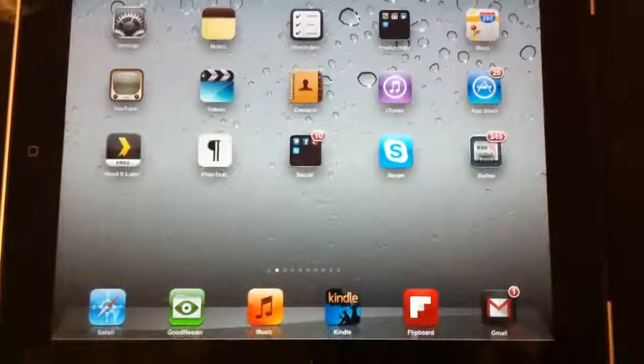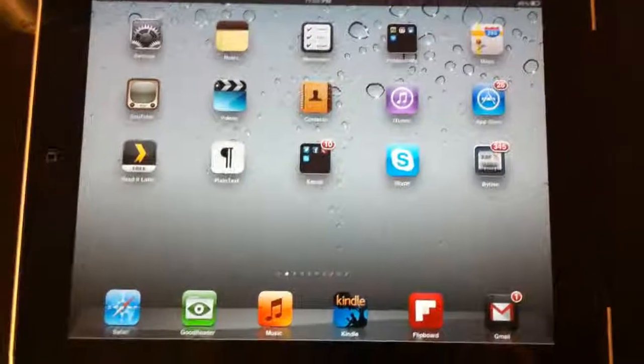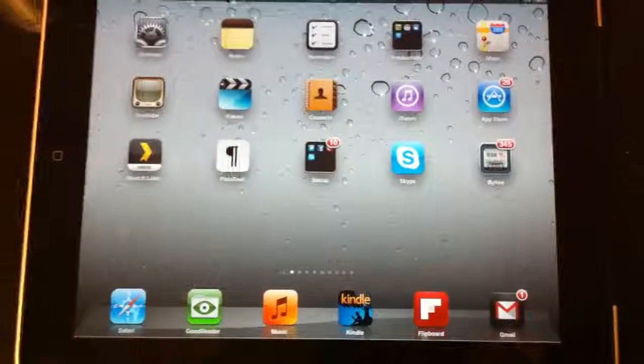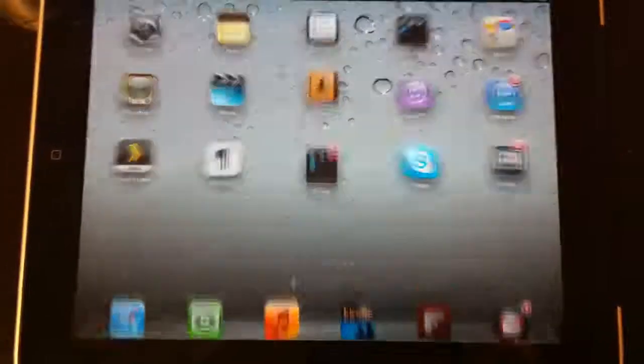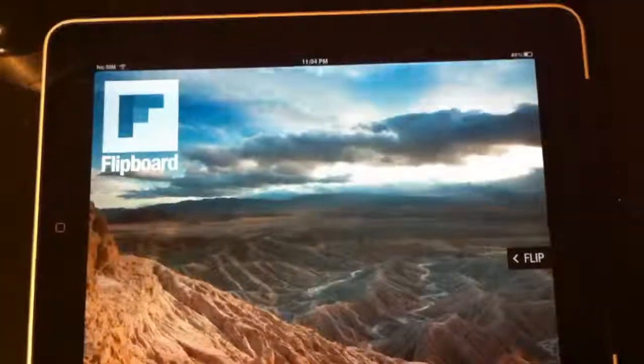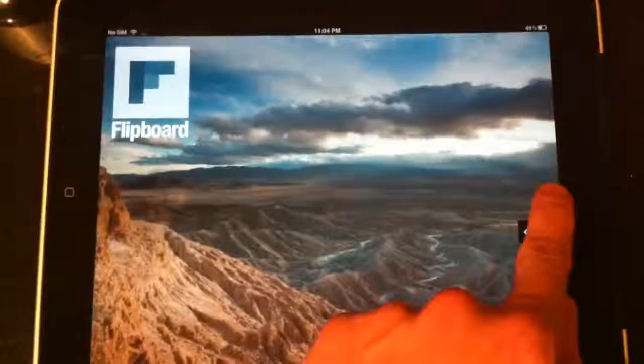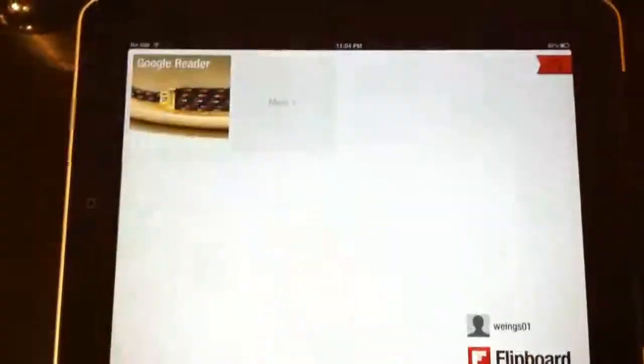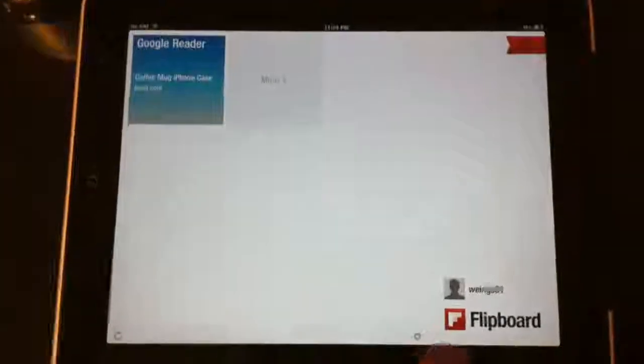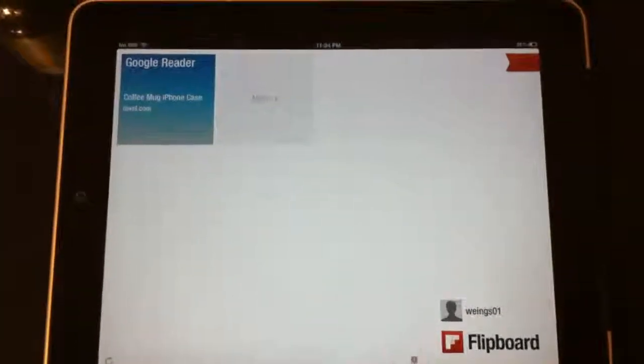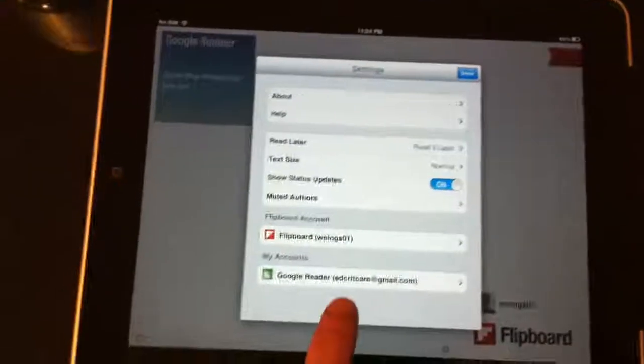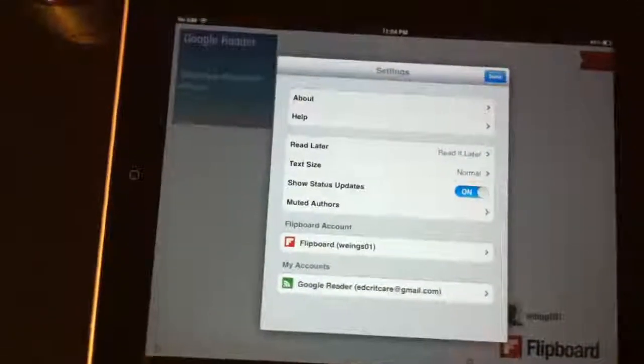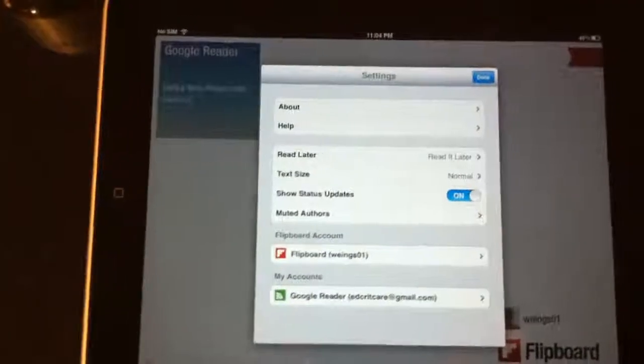All right. And then what you want to do is you want to go to the app store and get an app that's free called Flipboard. It's a beautiful app. And what it'll allow you to do is actually add, if you go to this little settings icon down here, your Google Reader account you just created to the application.